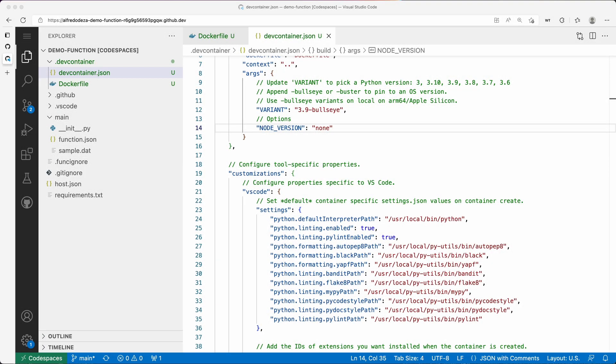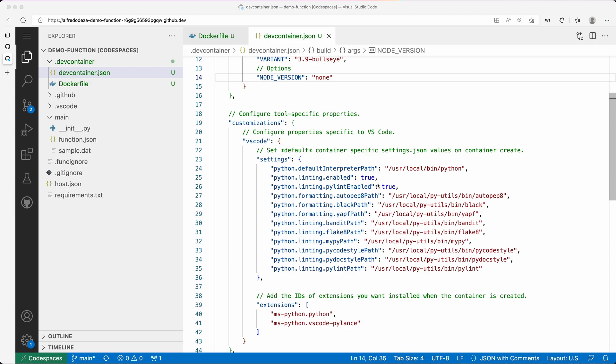Now let's see how we can configure the text editor itself. So far we've configured the environment, like I want a specific Python version and I want to be using something specific for my text editor.